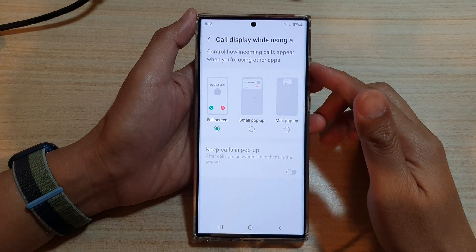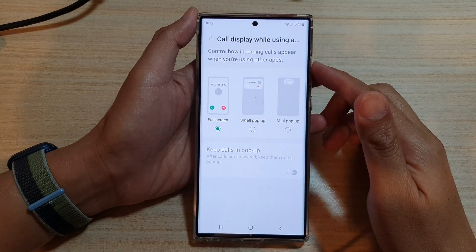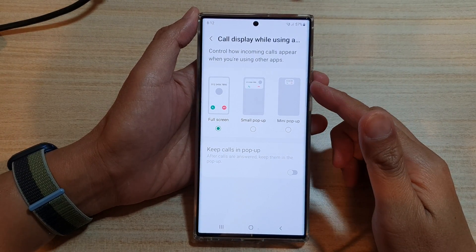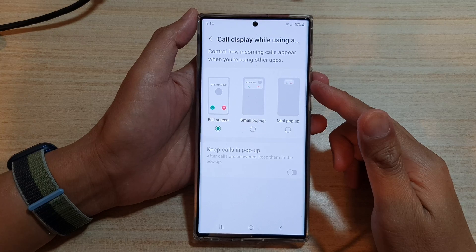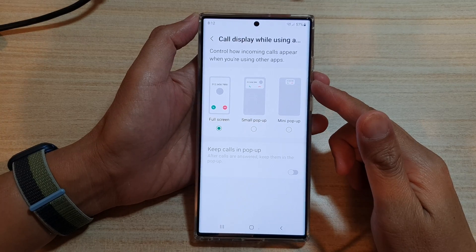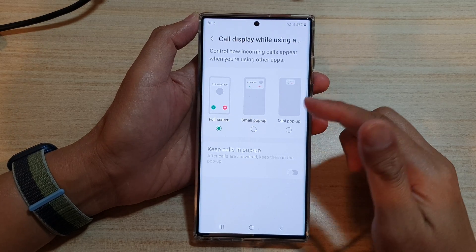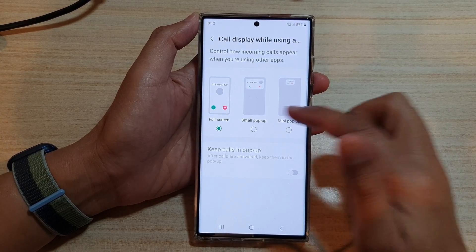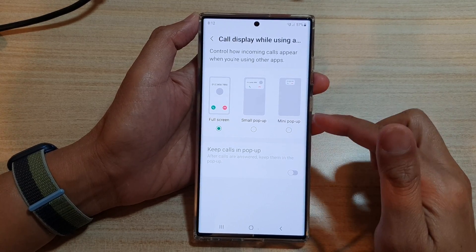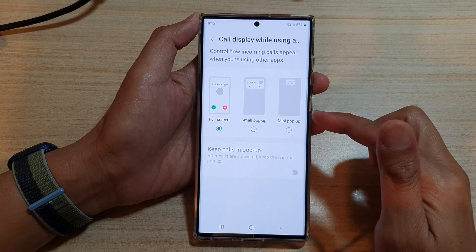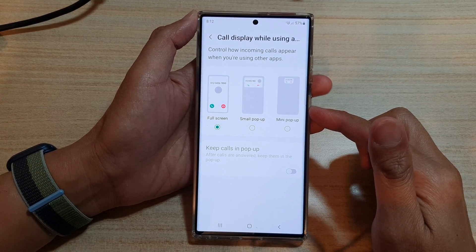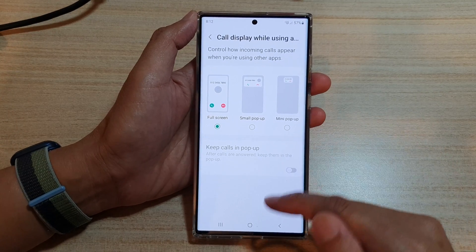Hey guys, in this video we're going to take a look at how you can set the incoming call display to full screen, small pop-up, or mini pop-up on the Samsung Galaxy S22 series.